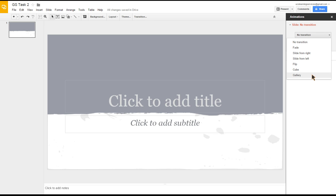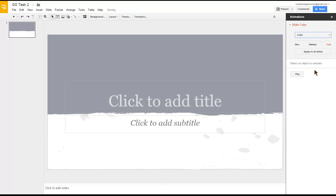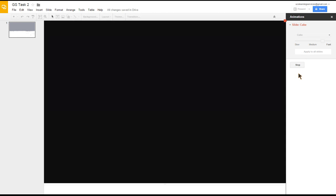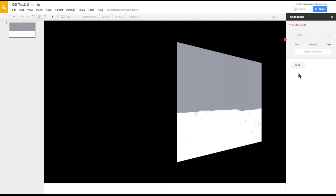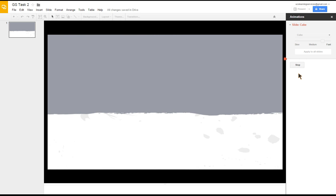So if I click on cube, I can click play so I can get to see what it looks like. It's now giving me a demonstration of the slide changing. And here you can choose the speeds of how quickly things change.